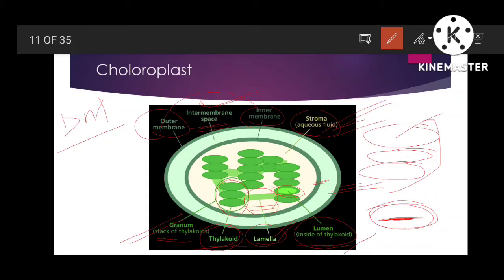All these sites are very important because various reactions of photosynthesis occur at different sites, which is especially important for MCQ questions.